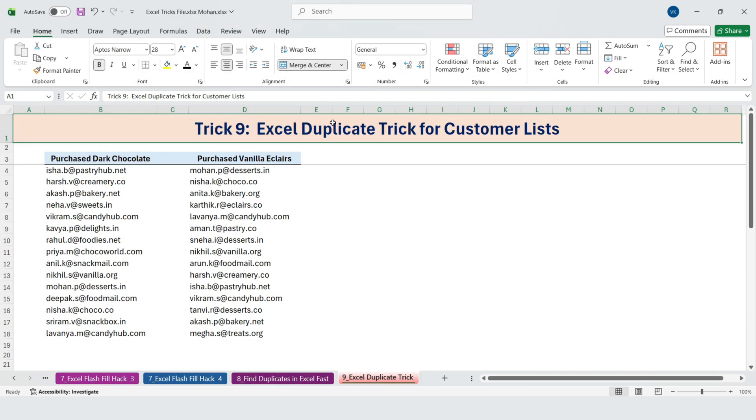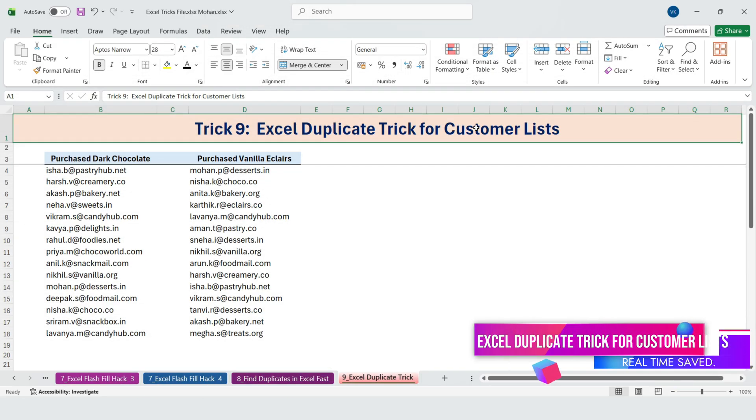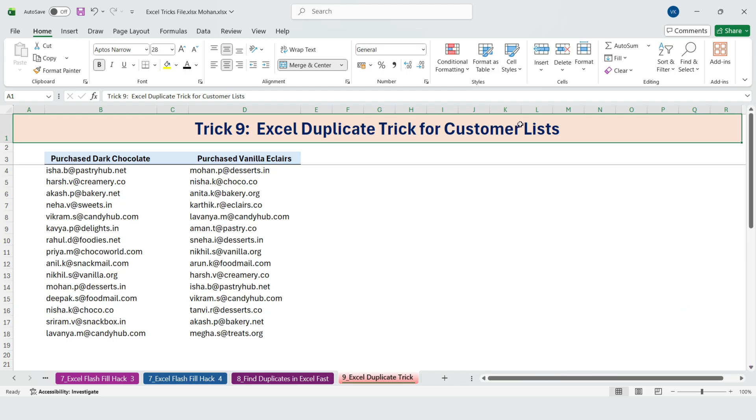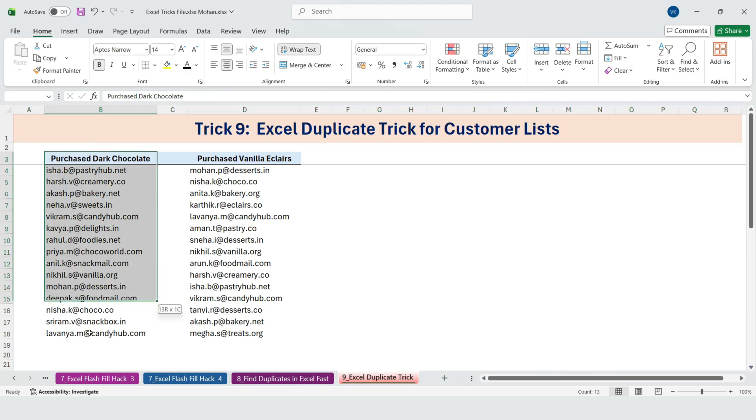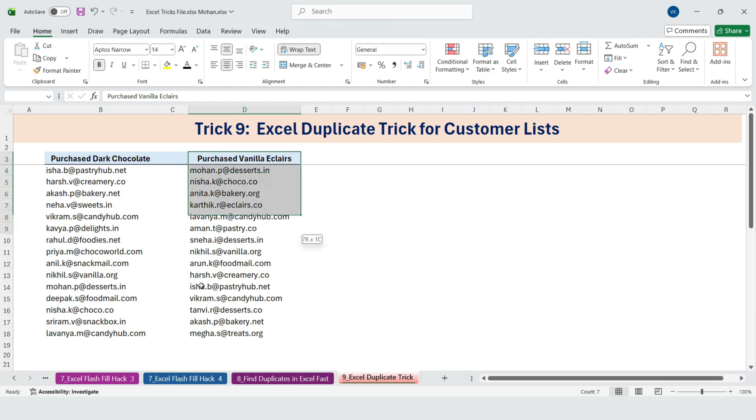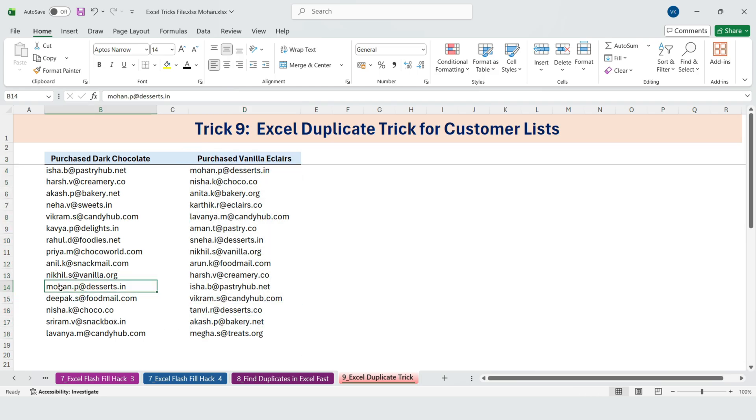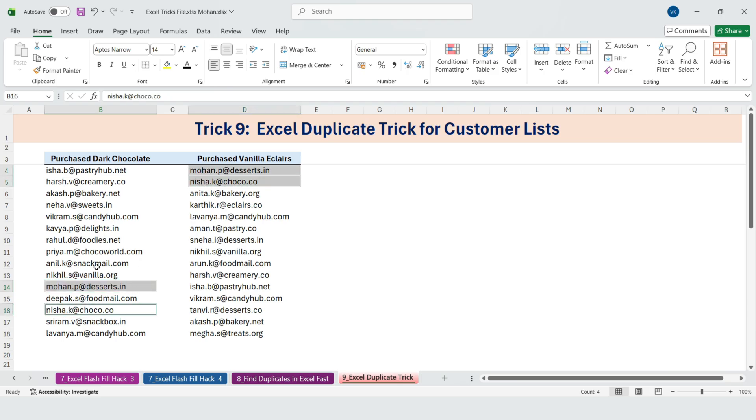Next, Excel duplicate trick for customer lists. Customers who bought dark chocolate. Customers who bought vanilla eclairs. He wanted to know who bought both products. He was checking each name manually. Again, not efficient. Here's a better approach.